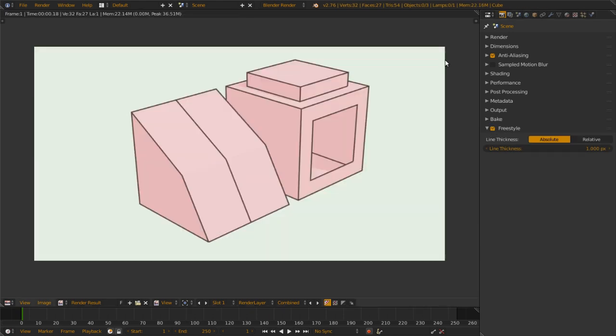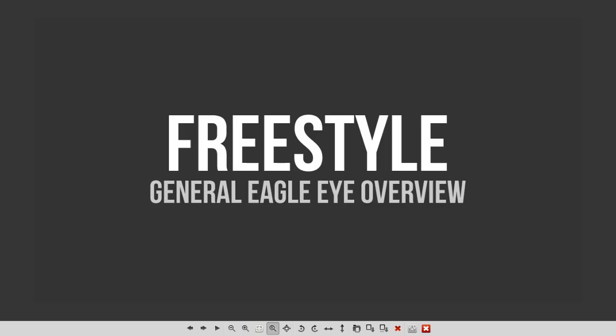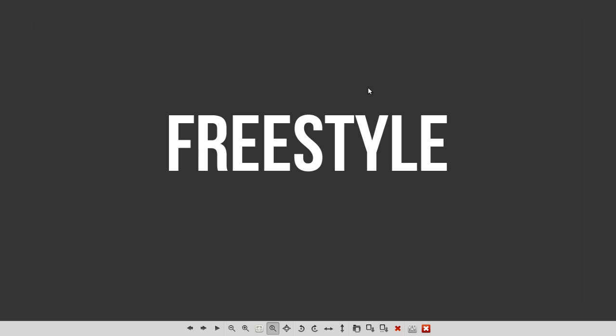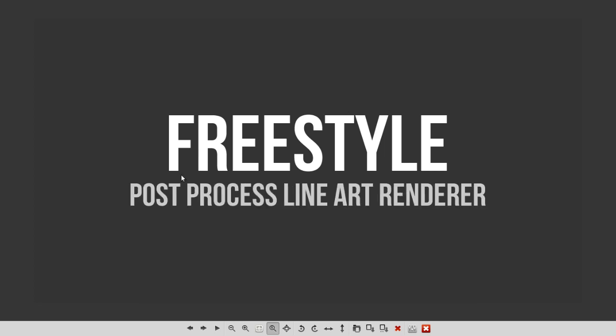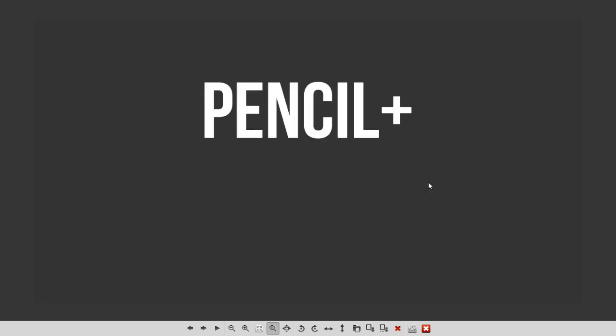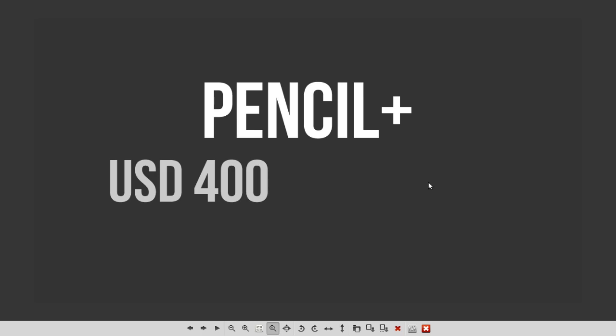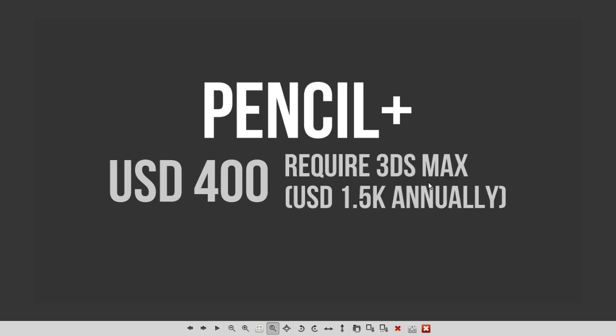So Freestyle is actually a post-process line art renderer. It is not real-time, it is post-process, and it is very similar to Pencil+, which costs around $400 USD.